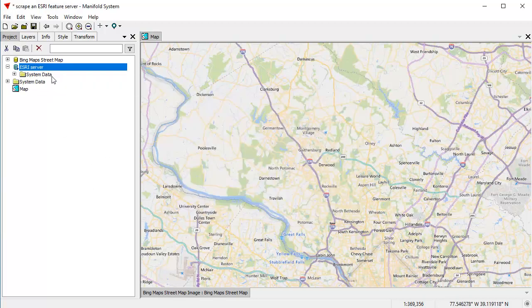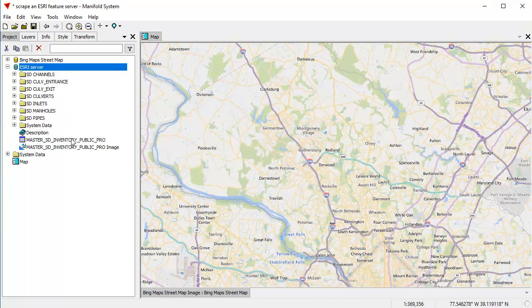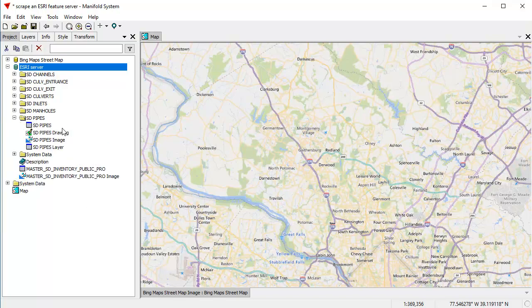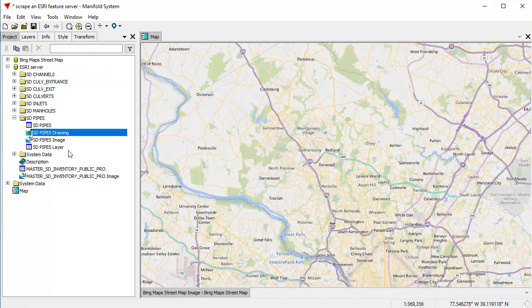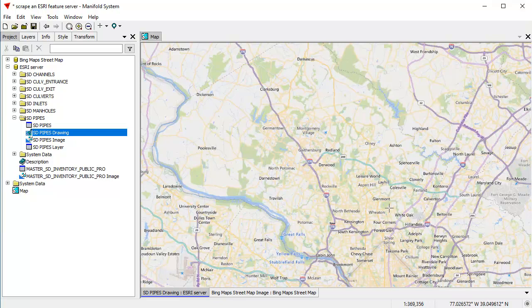When I expand that data source, Manifold is going to reach out and it's going to start pulling data in from that server. This particular server is pretty slow, but you know what the heck, it's what we've got to work with. And I'm going to expand this SD Pipes folder right there, and I'm going to take this SD Pipes drawing and drag it and drop it into the map. Now, this server is a really slow server. It's going to take it a long time to populate with these different points because it's a vector server.